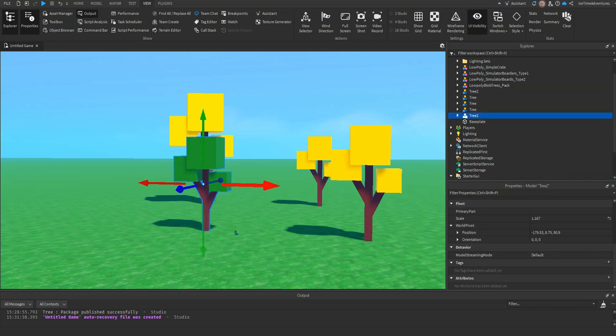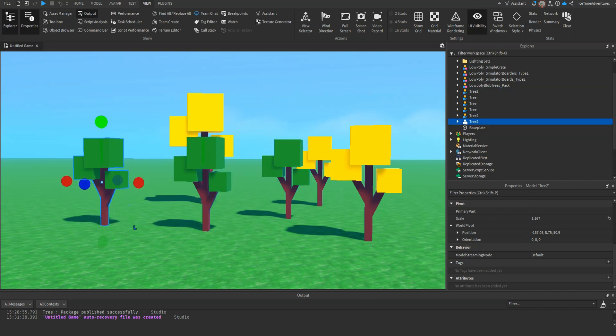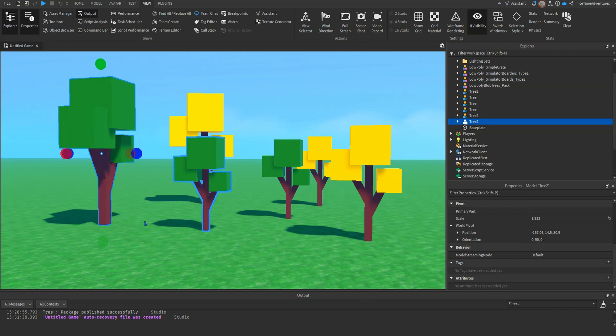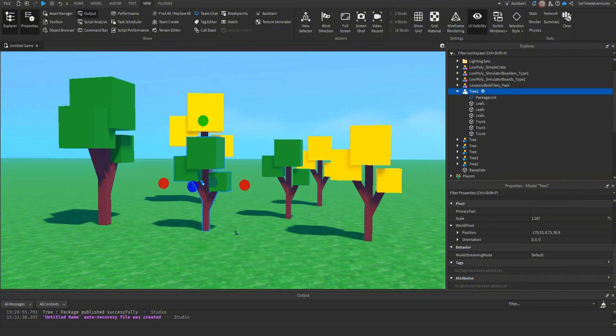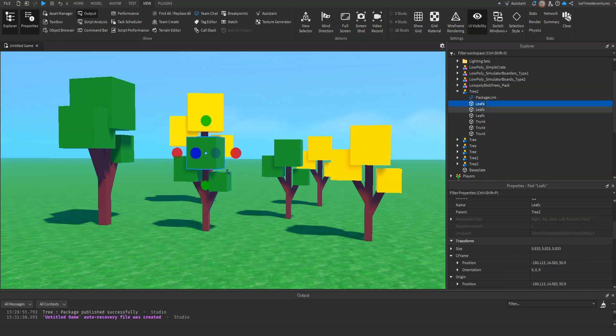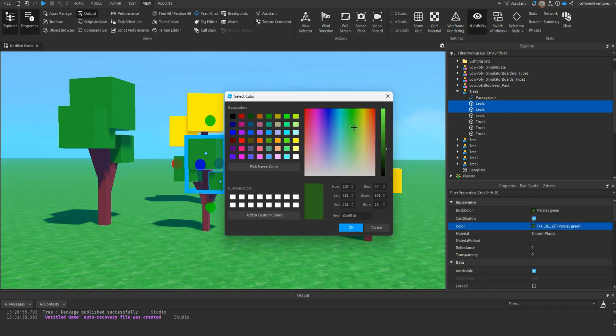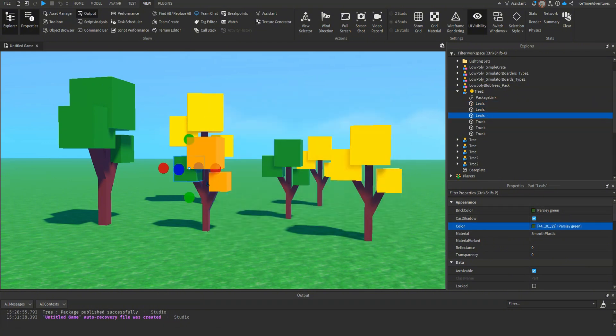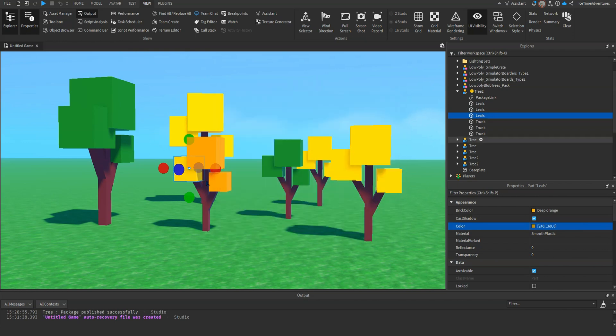Now we can start duplicating this. Let's just move a couple of them around. Scale up. Rotate it. Alright. Now we have three Tree 2 packages. It doesn't matter which one you click on. Let's go and change the leaves on it. Let's change two of the leaf colors to a darker orange. Okay, and we'll change the other leaf color to a yellowish. Alright.